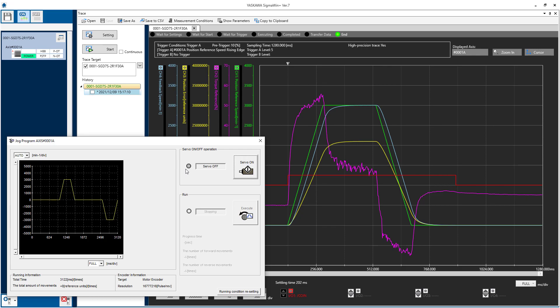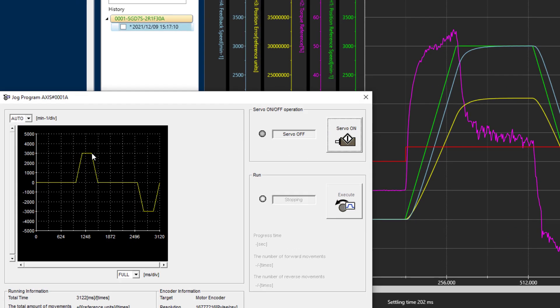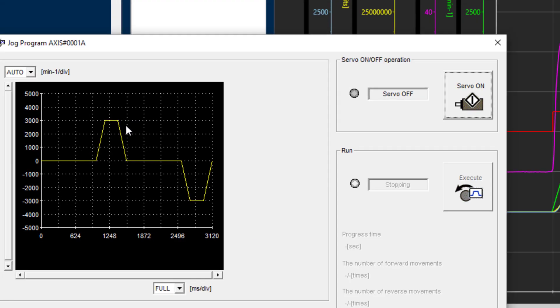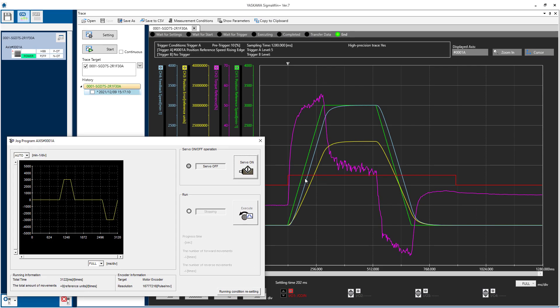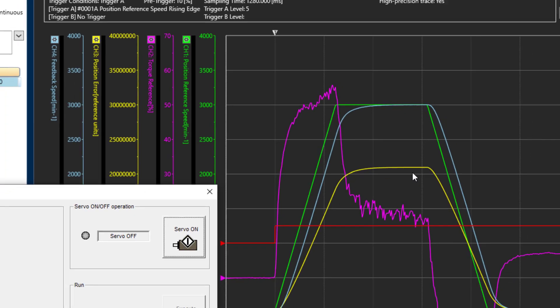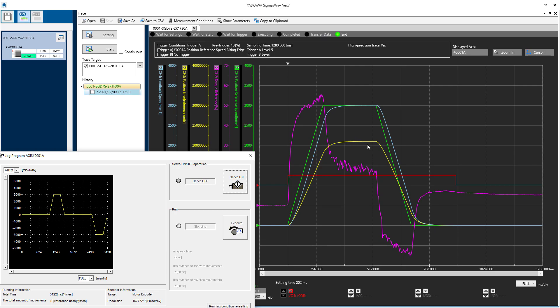The position error should be near zero when the cut takes place during this constant speed part of the move. But you see that at default, the trace shows over 20 million pulses of error, which for this actuator is nearly 25 millimeters of error at the load. That's definitely too much error.